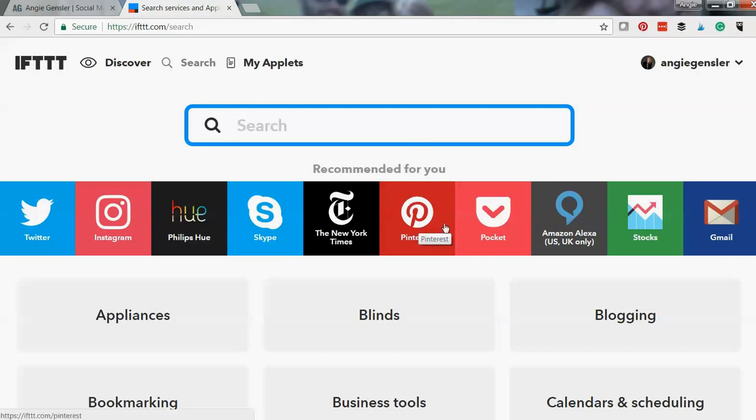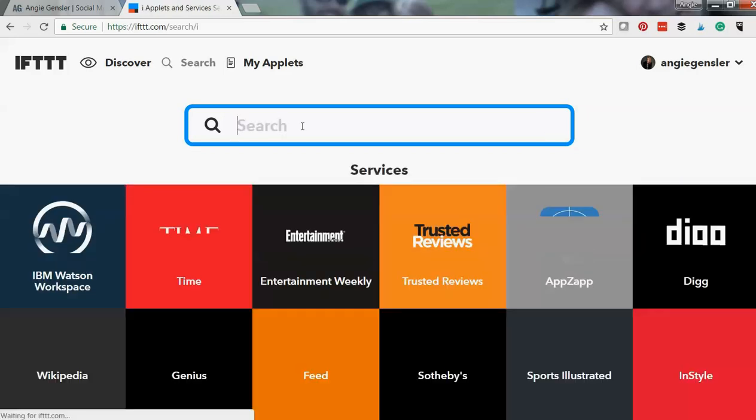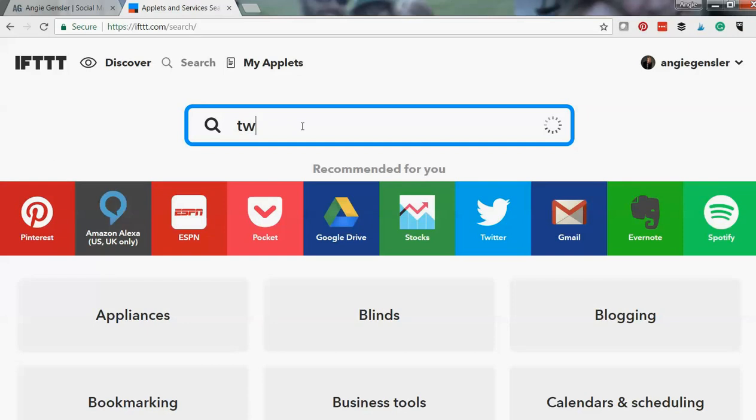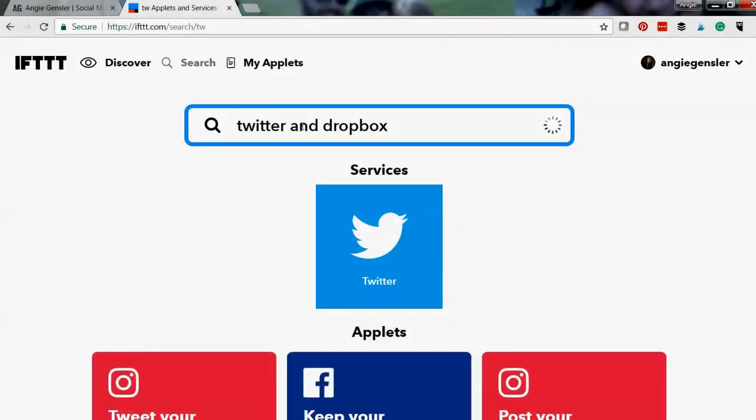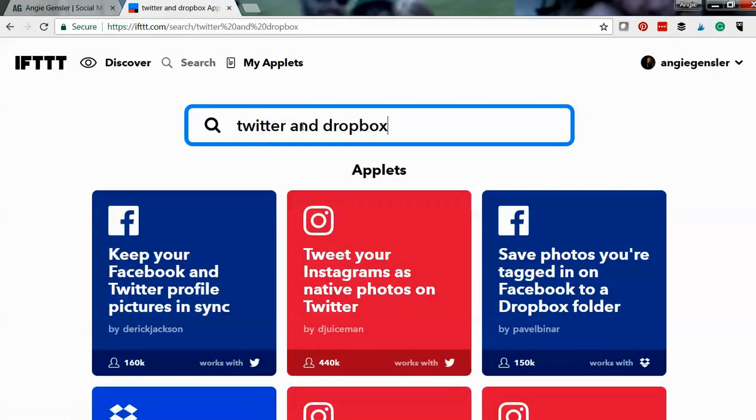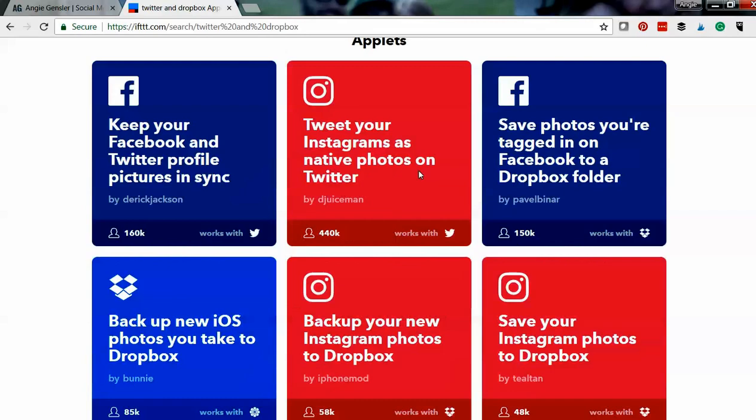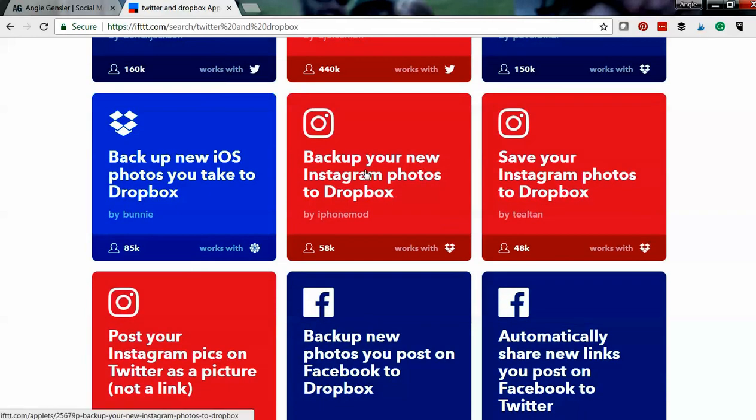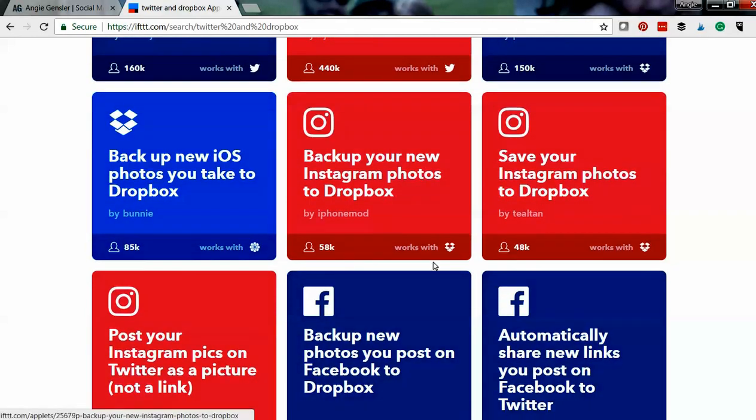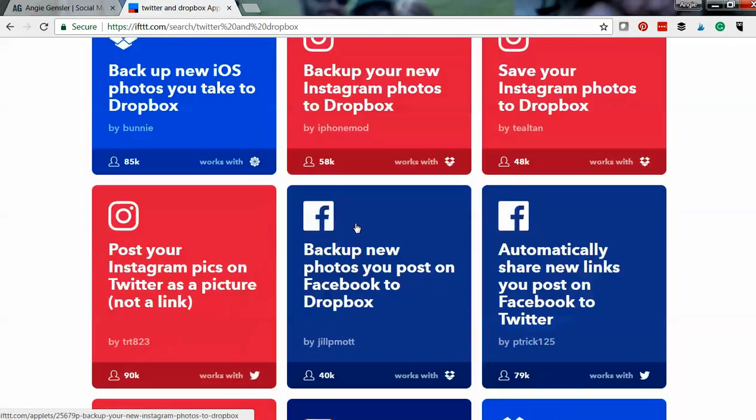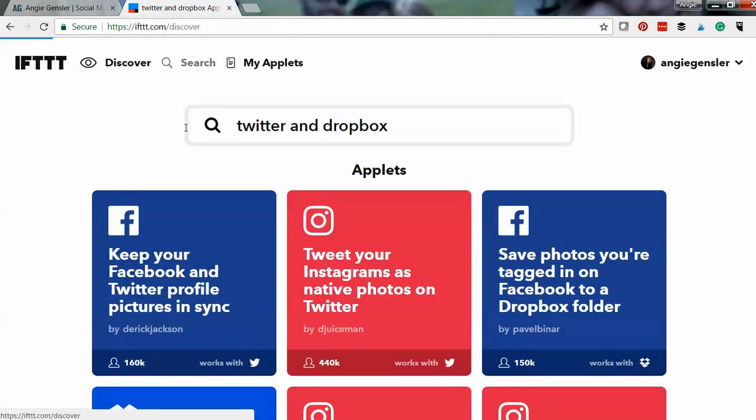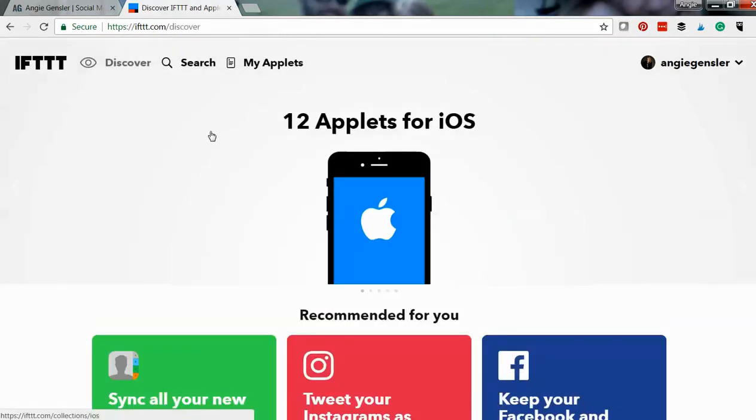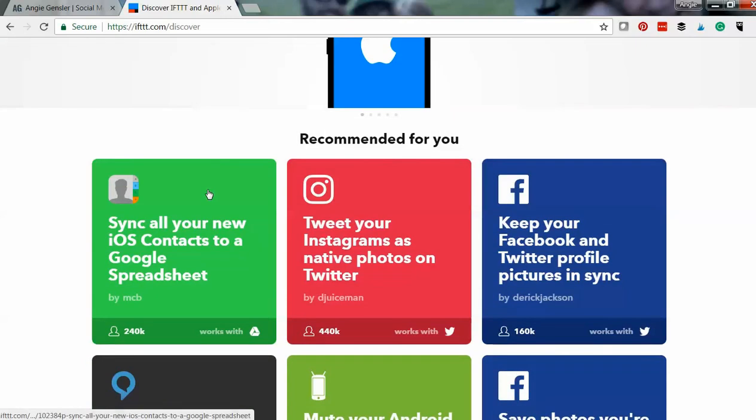First you can check out some of these recommended, or if you know, let's say I want, oh let's do Twitter and Dropbox. You can also search by that and it will pull up any related things that it thinks. Now sometimes you have to search a little bit through, but I actually like to check out the Discover and see what it recommends.